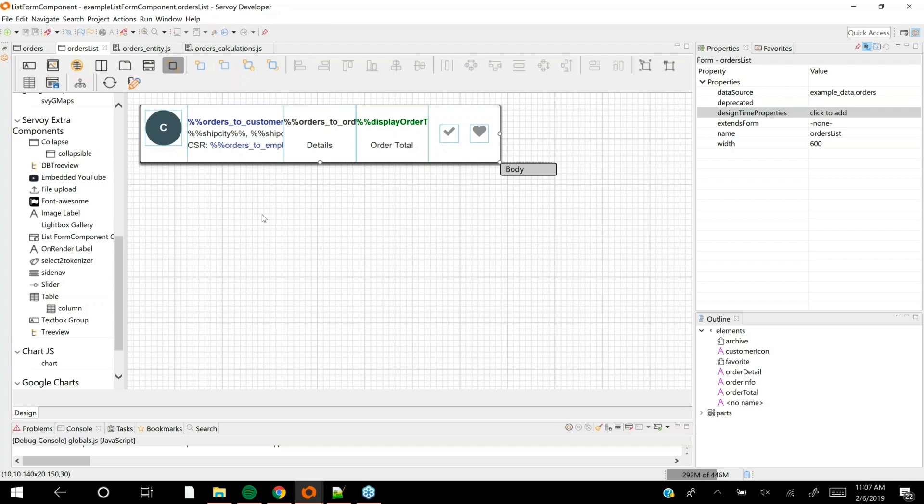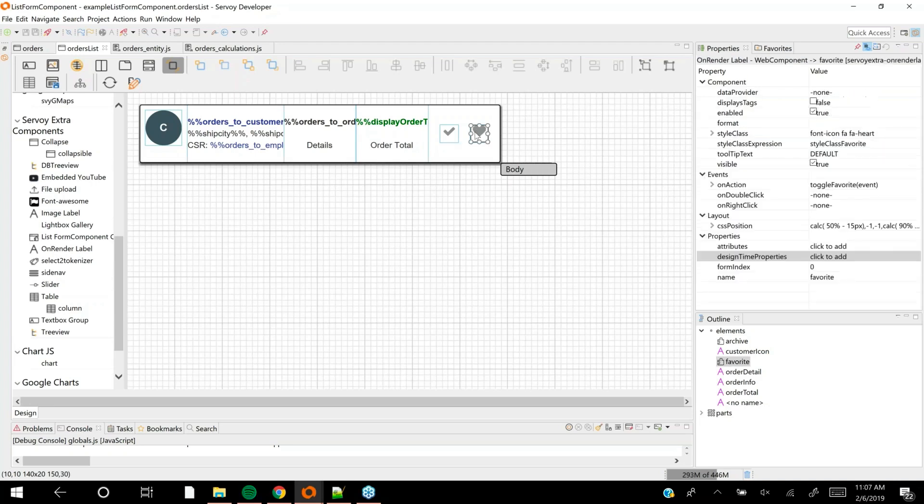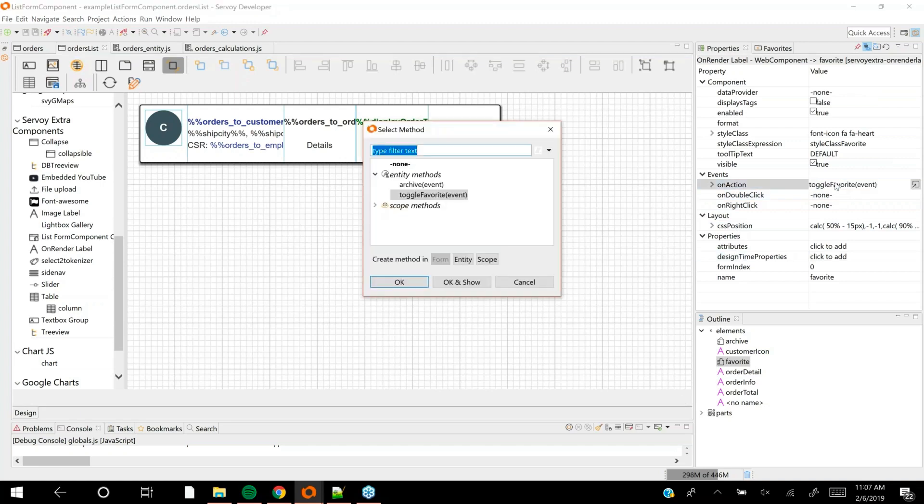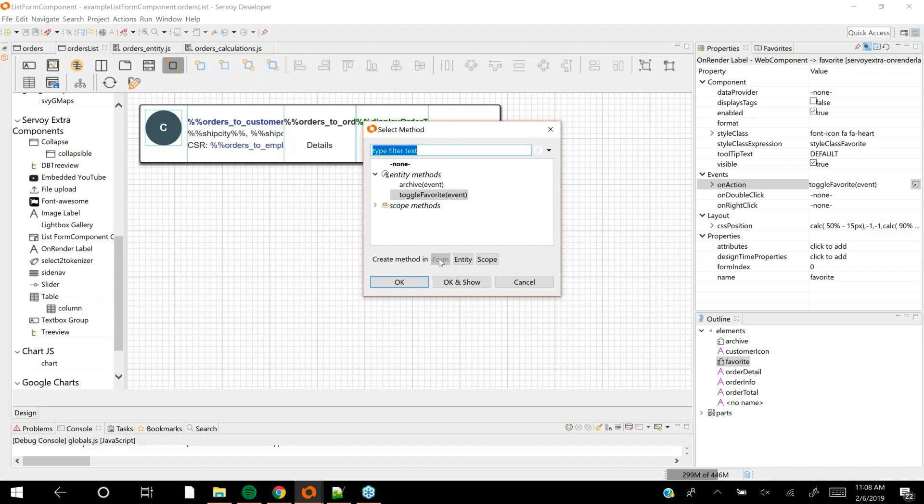Because this is meant to be reusable, it doesn't make sense that it would have its own scripting scope. However, it can bind to entity scopes and top-level scopes. It can also adapt to the scripting scope of the form in which it's placed.